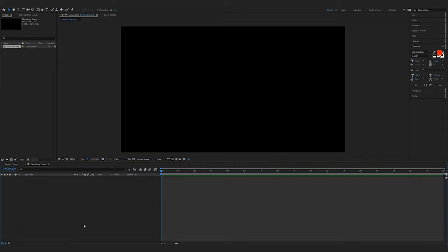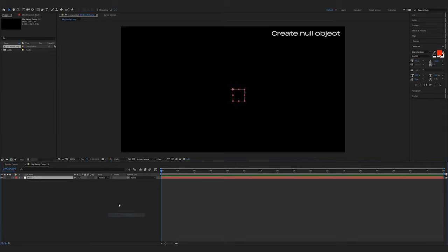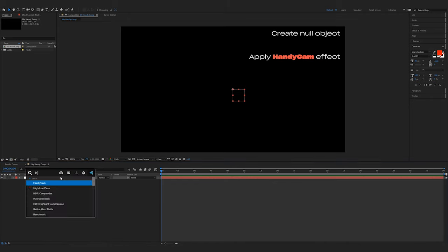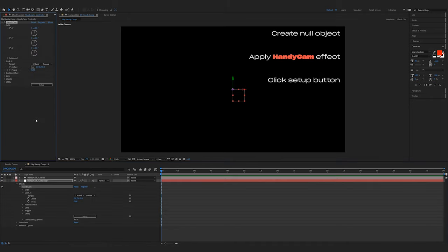Setup is just as easy. Inside of your After Effects composition, create a null object, apply the Handycam effect, and click the setup button. From there, you're good to go. It will automatically create the camera and rename the nulls, set up all the expressions, and everything else.